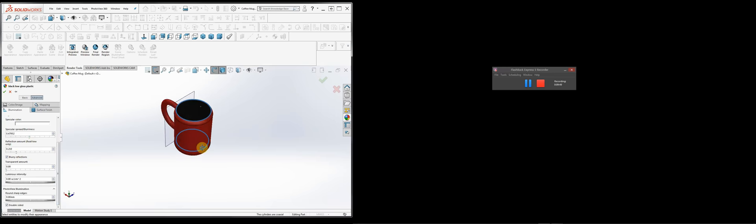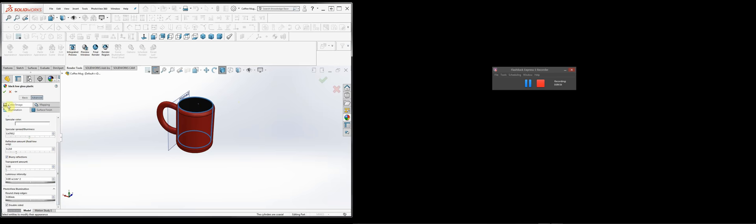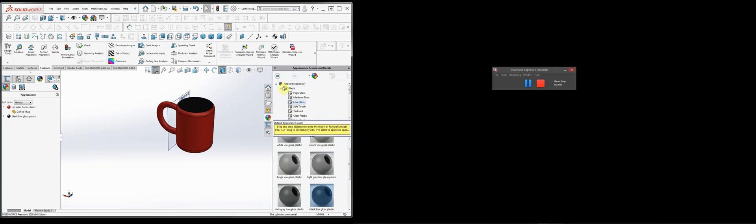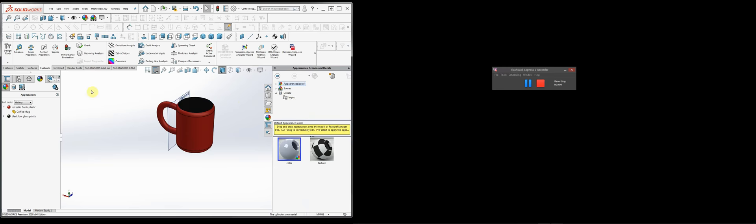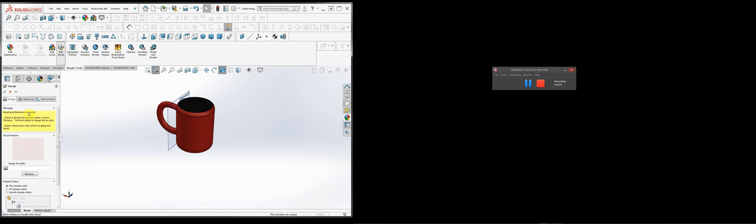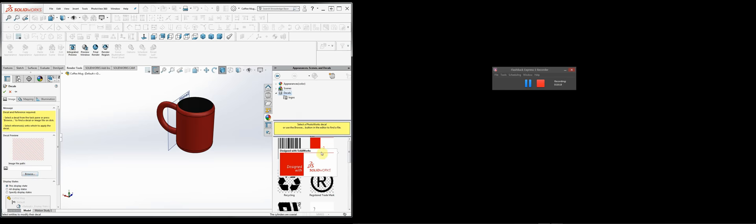Let's continue with adding materials. The next thing is to add labels. If we want to add a label, we go back to the library. We can actually do it two ways — you can find it here by clicking Edit Decal, and the decal menu appears. There are two ways: you can browse for an image, or you can grab one of these images and drag it in.